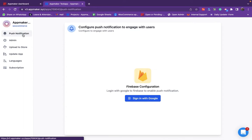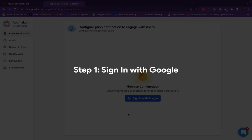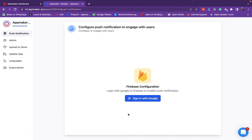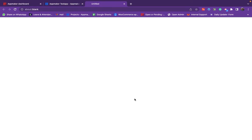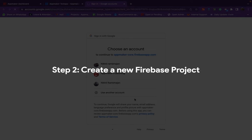To set up push notifications, first you have to log in with your Google account to enable Firebase. This will configure your app with Firebase to send push notifications to your customers. Click on the Sign in with Google to connect your email with Firebase.